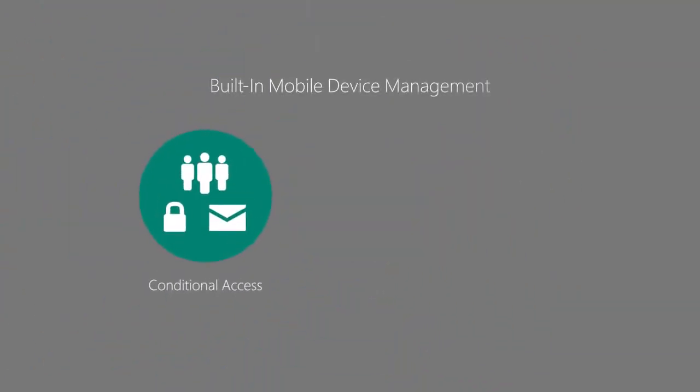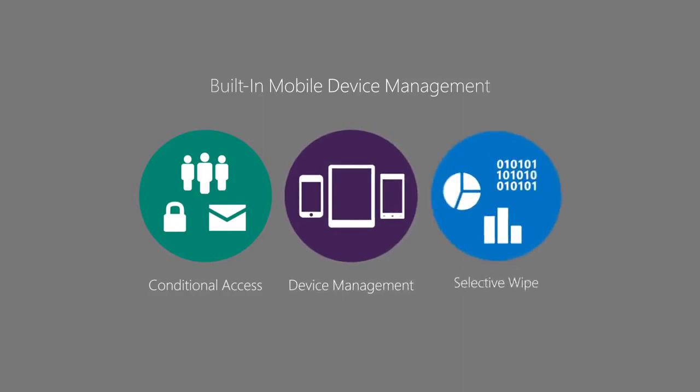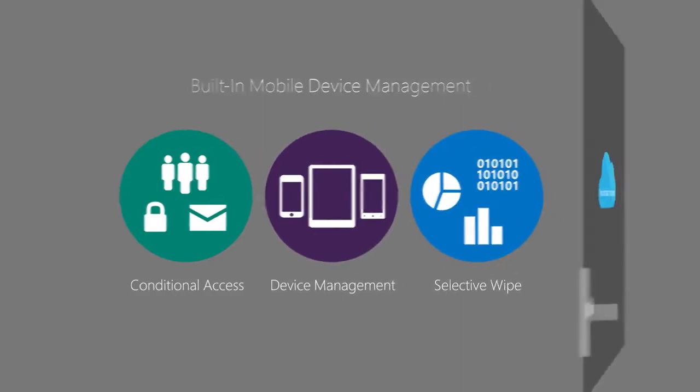While these built-in mobile device management capabilities are a great way to protect Office 365 data, some businesses will need a more comprehensive solution.